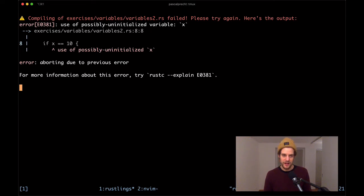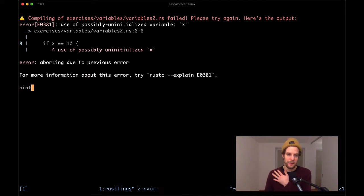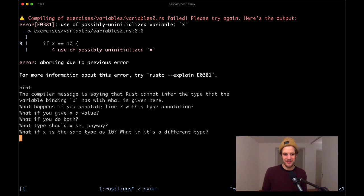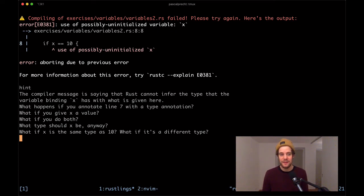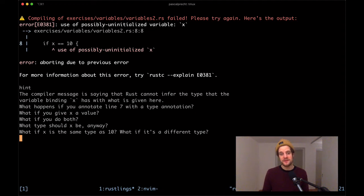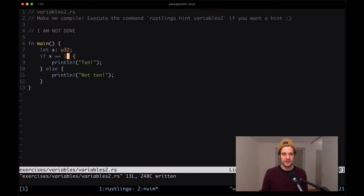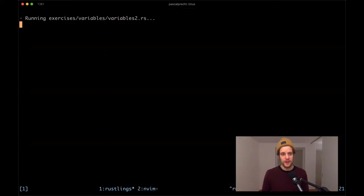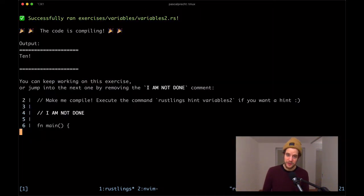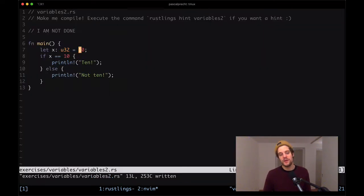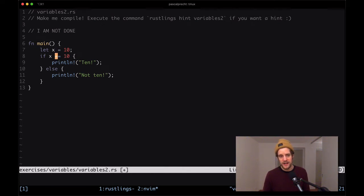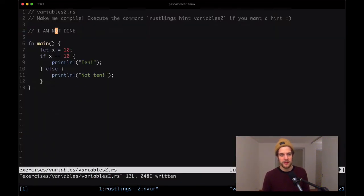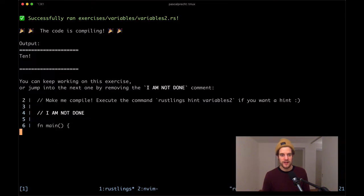Let's give it a number type. There's a bunch of them in Rust, I'm just going to go with u32. Save this file and see what happens. Still an error, it says that x is probably not initialized. The hint says that Rust cannot infer the type that the variable binding x has with what is given here. What happens if you annotate line 7 with a type annotation? What if x is the same type as 10? So we can give it a value, let's say it's zero. It's compiling, wonderful. It's not 10. If we change it to 10 and save it, it's also compiling and it outputs 10 as expected. Since we're assigning an actual number here, we can probably get rid of this type annotation because Rust is able to infer it.